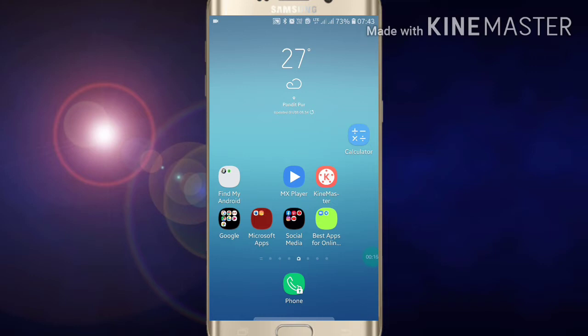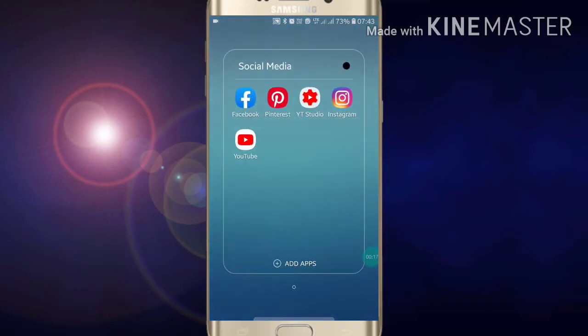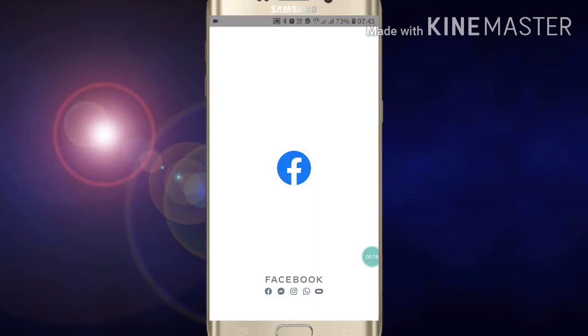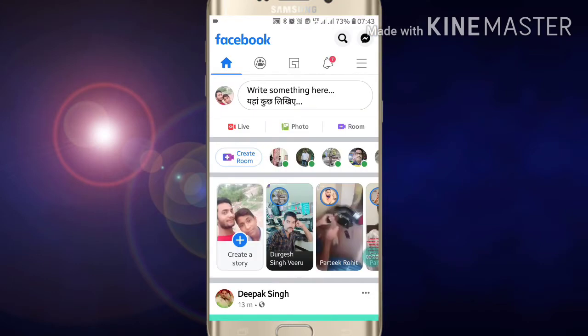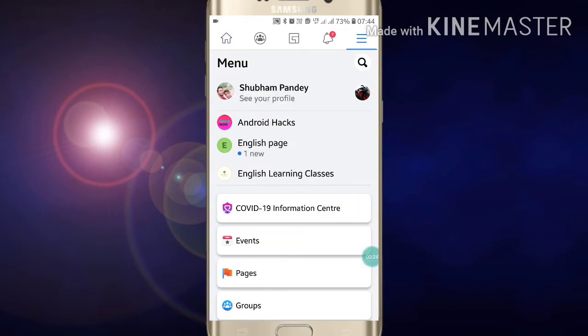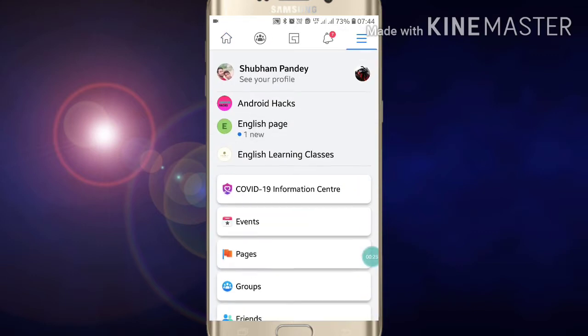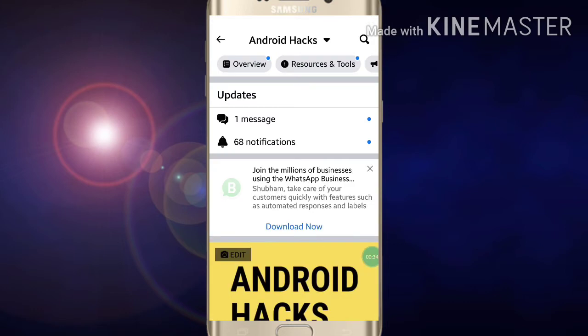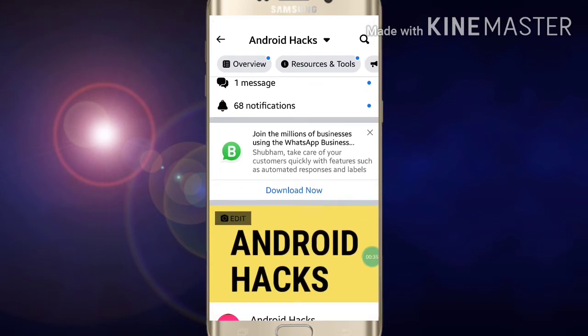First of all, go into your Facebook app and open it. Here you will see three lines at the top right corner. Click on those three lines and select the page on which you want to add the WhatsApp button.